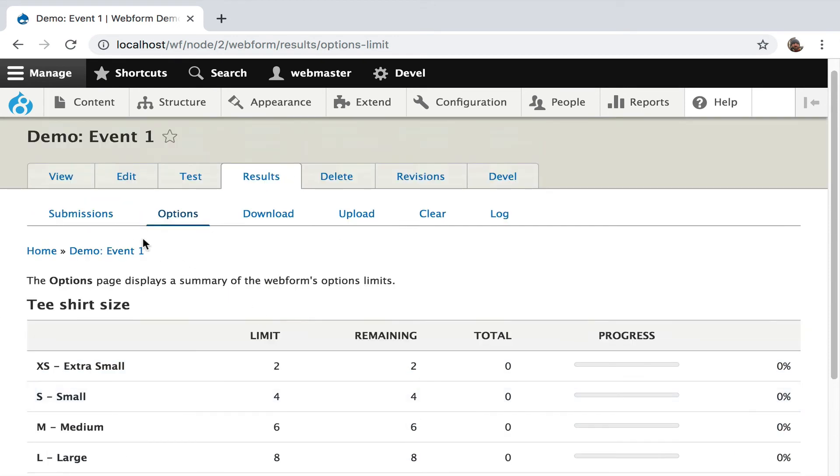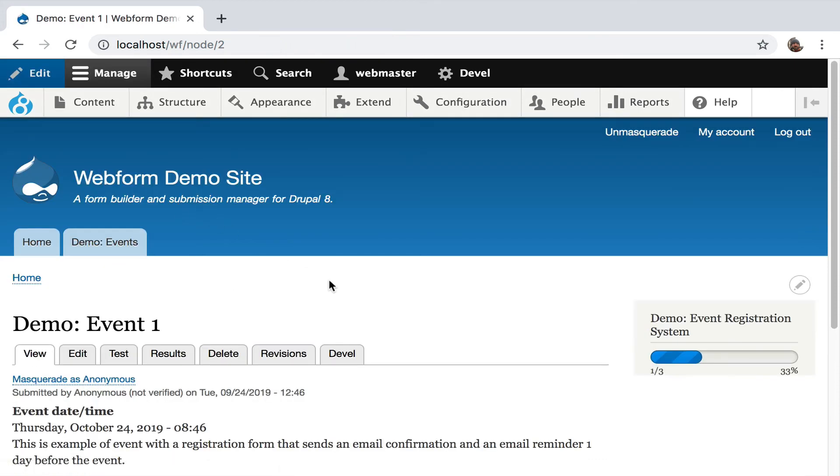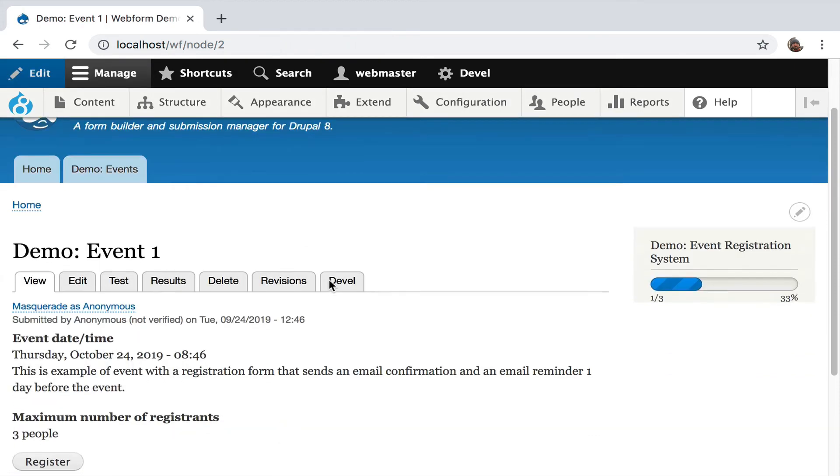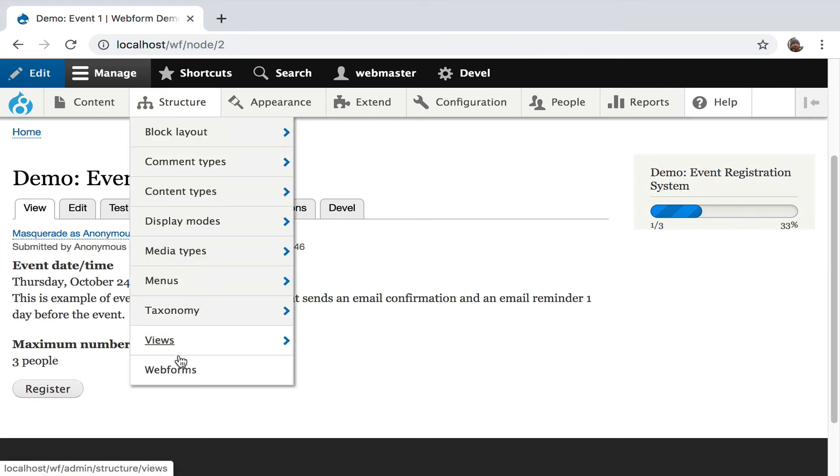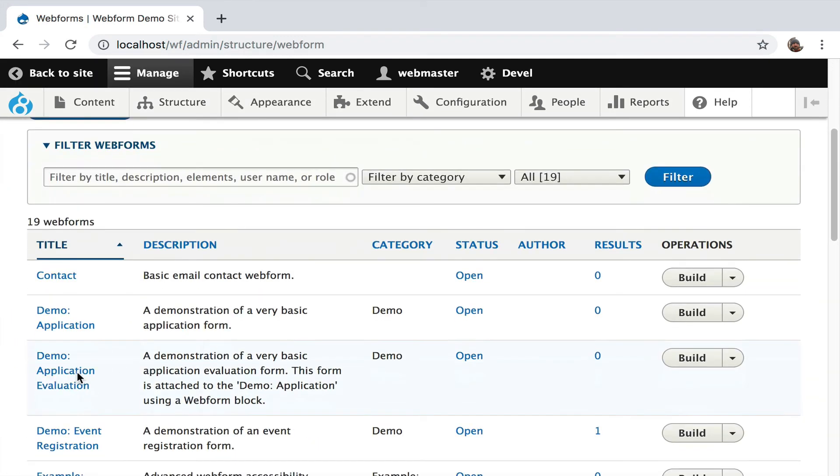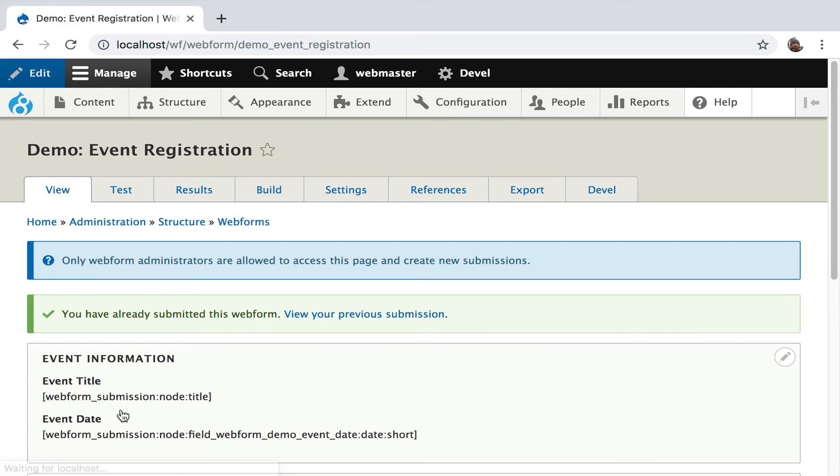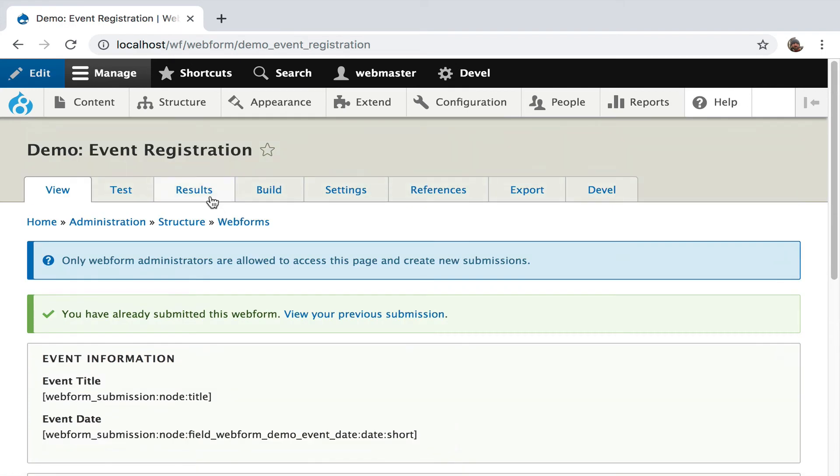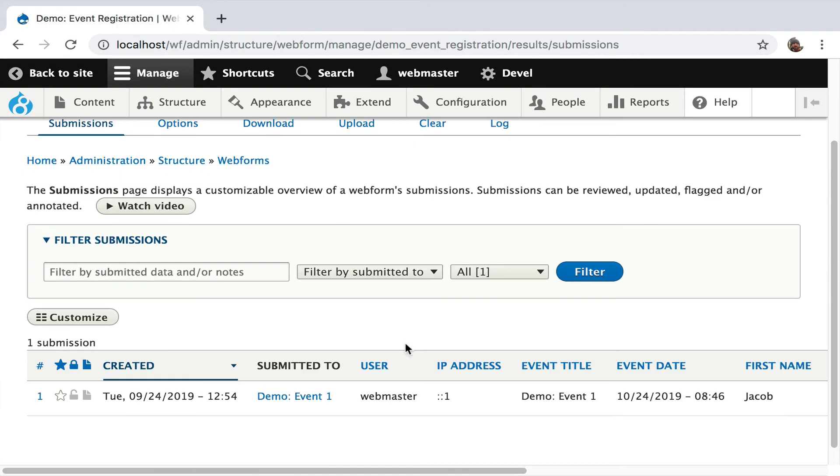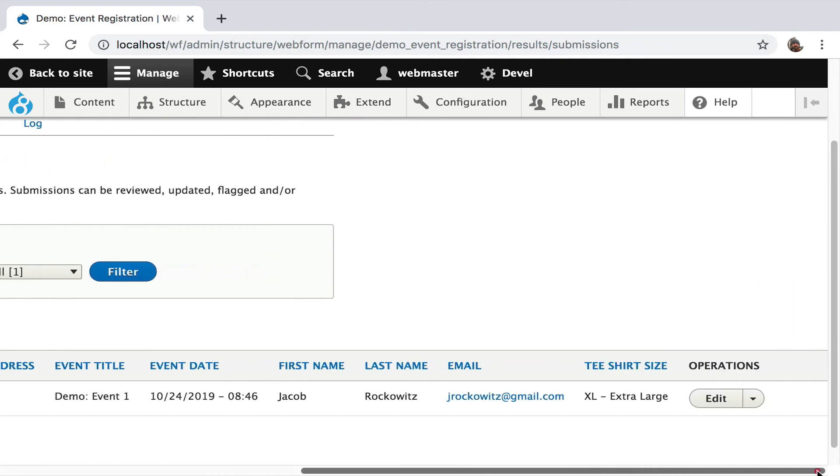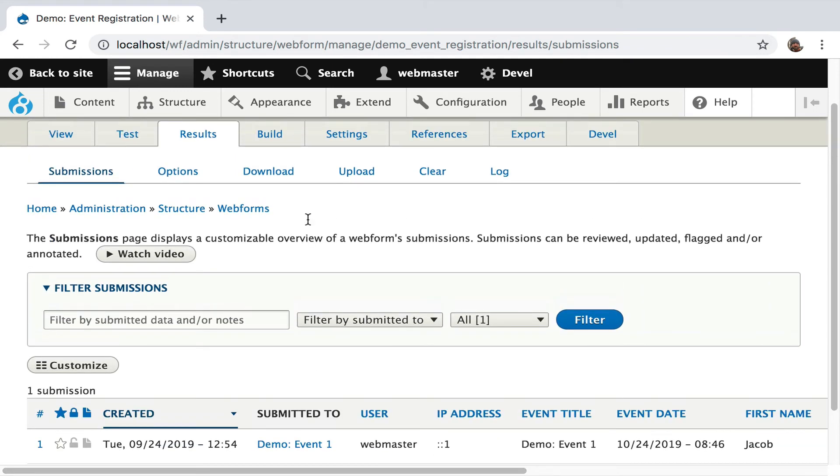By the way, if you want to jump to the form and look at the back end, keep in mind, this is an event registration web form attached to an event. So we are on the event. To get to the form, it's a little tricky. We have to go all the way up to web forms, find the event registration form. And there it is. Here's our results. We have that one registrant where someone's picked a t-shirt.